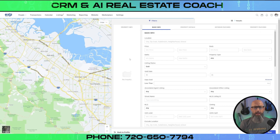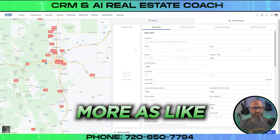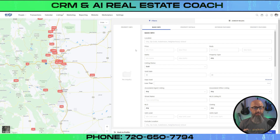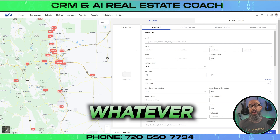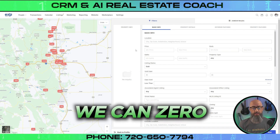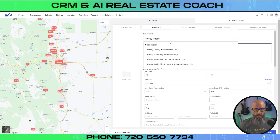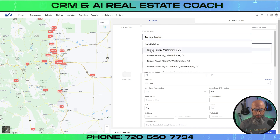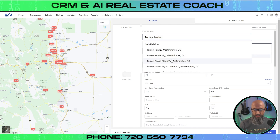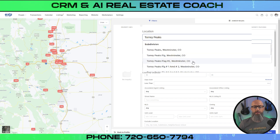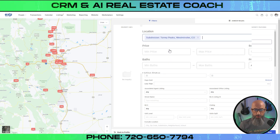Let's start with the market snapshot. You're going to basically think of this more as like a neighborhood snapshot. We can dial this into the neighborhood, school district, subdivision, zip code, or city — whatever you want it to be. So let's say your seller was in the Torrey Peaks neighborhood. We would just type in Torrey Peaks and you'll see it pop up here — Torrey Peaks, Westminster. We can even drill it down to what filing and what area it is, but I want them to see the whole neighborhood, so I'm just going to choose this one right here.